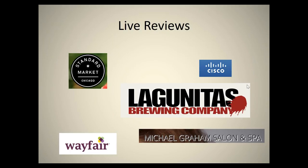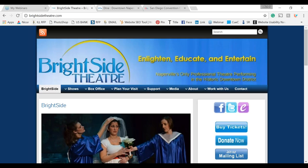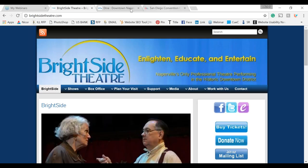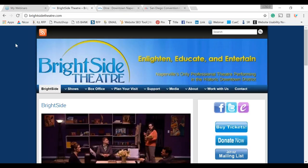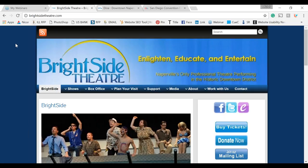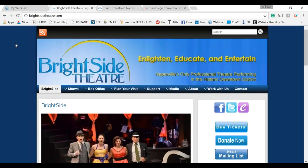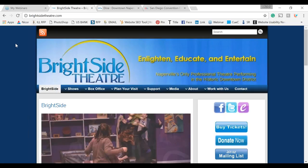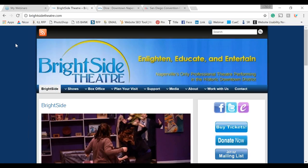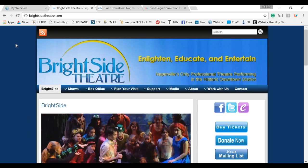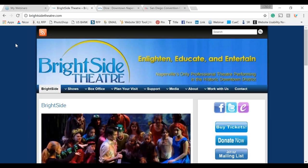The first website I want to look at is a new client of ours — Bright Side Theater. They had us do a website review before we started their project.